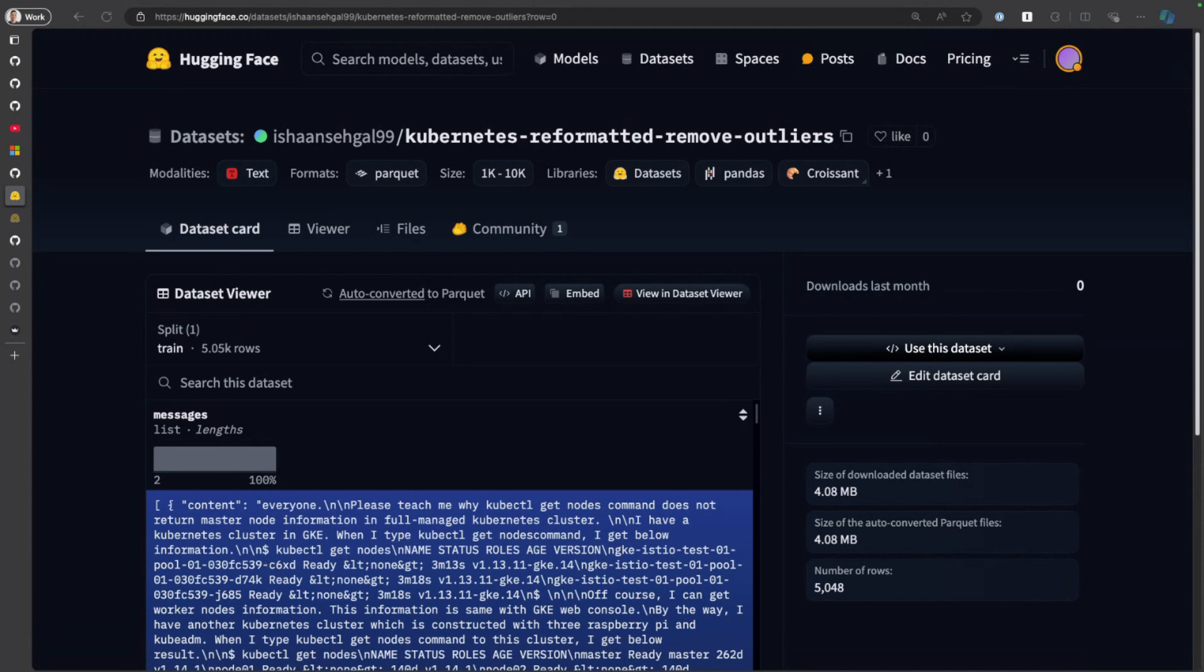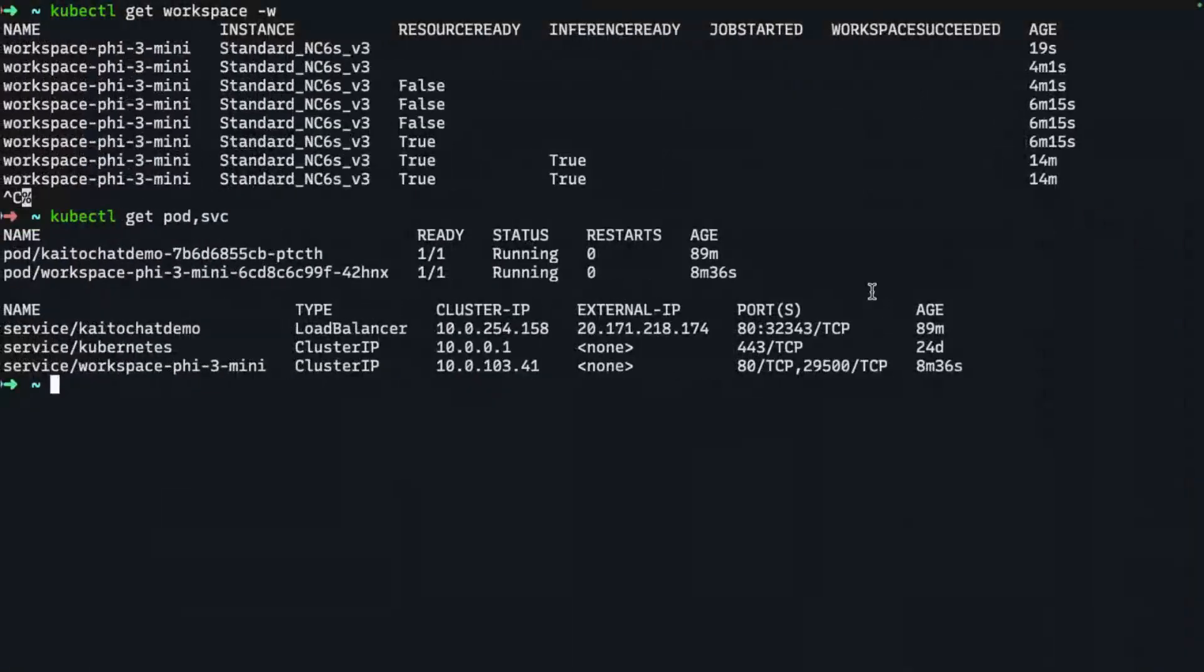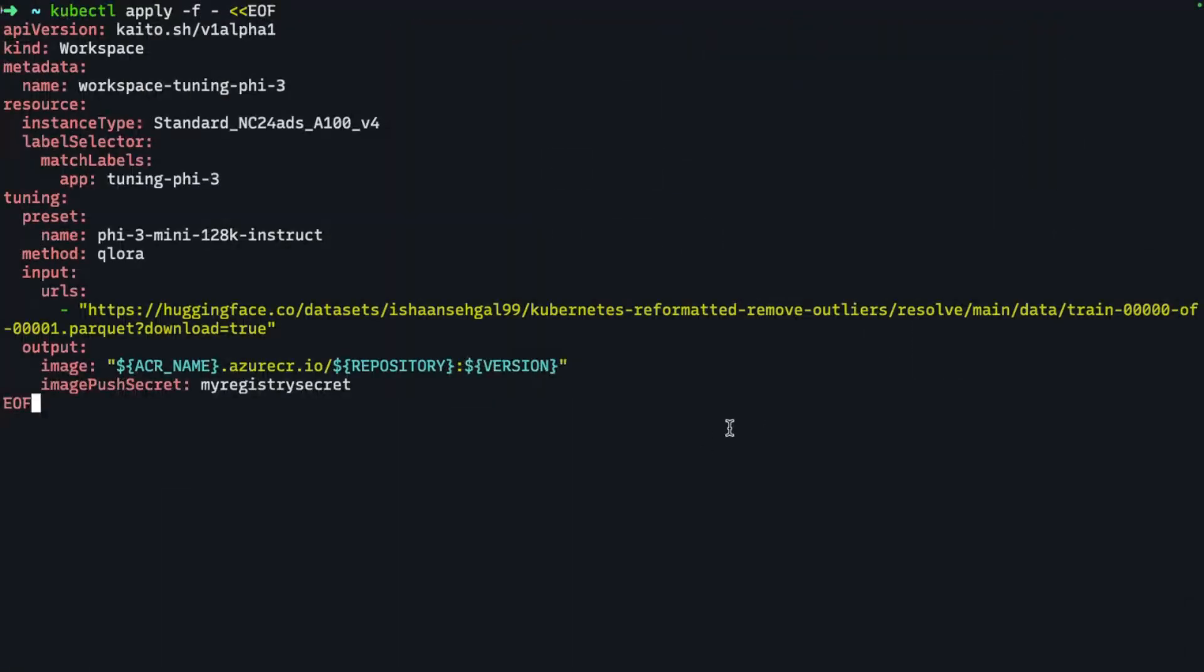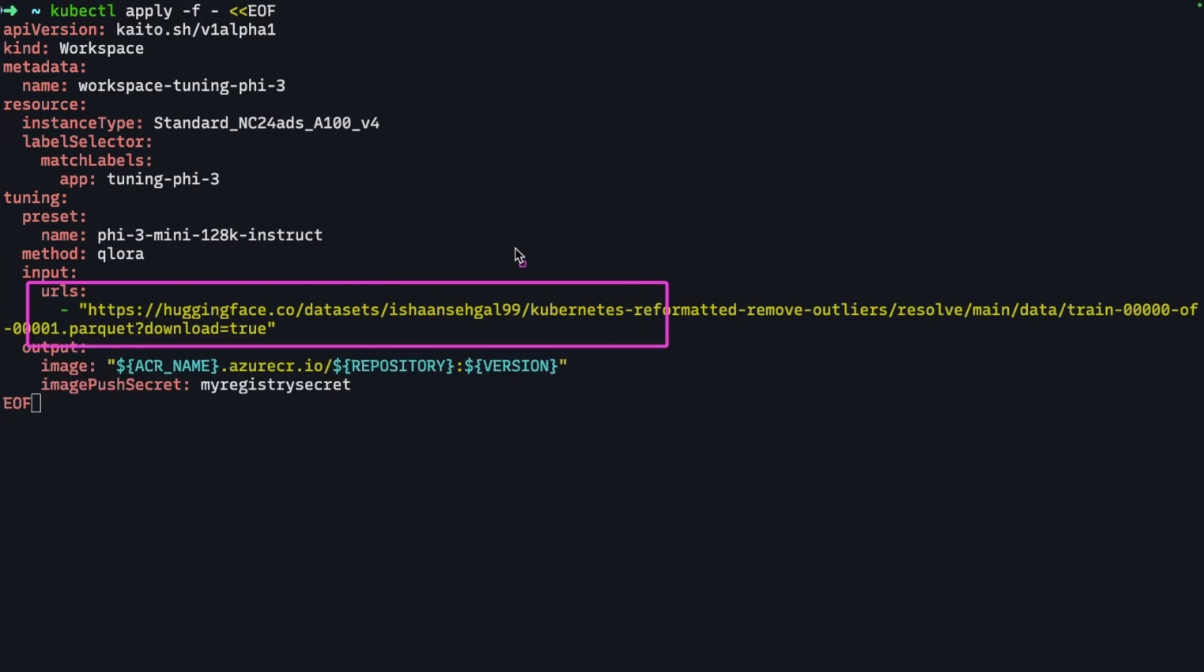I'm going to leverage this dataset and deploy a tuning workspace using Kaito. What I'm saying is I want to use that dataset I was just looking at, and I want to use the QLaura format for the tuning job. I'm using another preset here—the Kaito team has engineered a preset specifically for fine-tuning. I'm going to deploy it onto a beefier virtual machine using the A100 SKU.